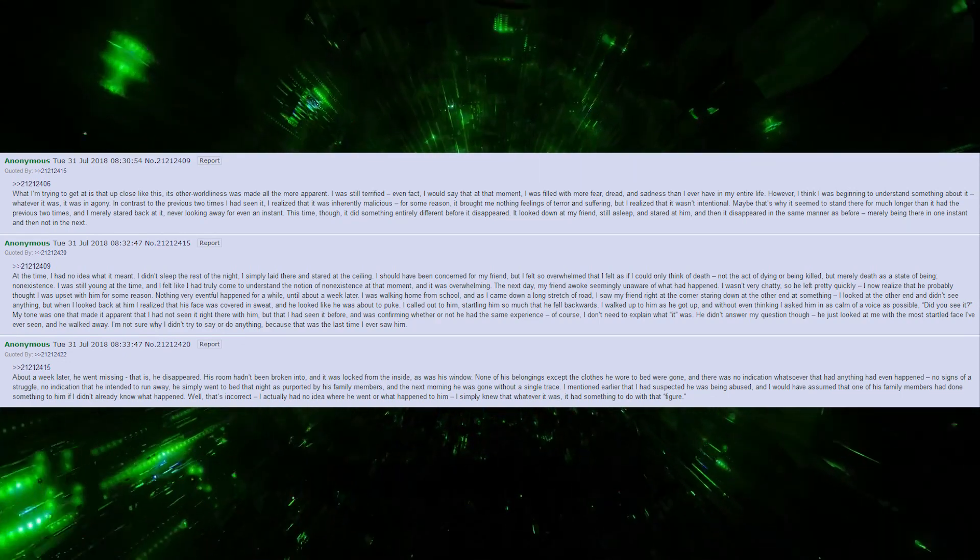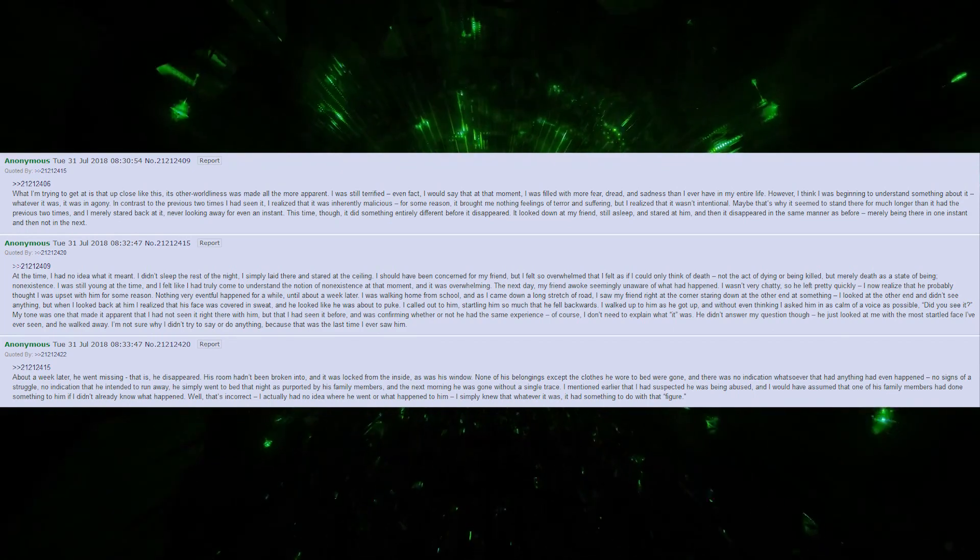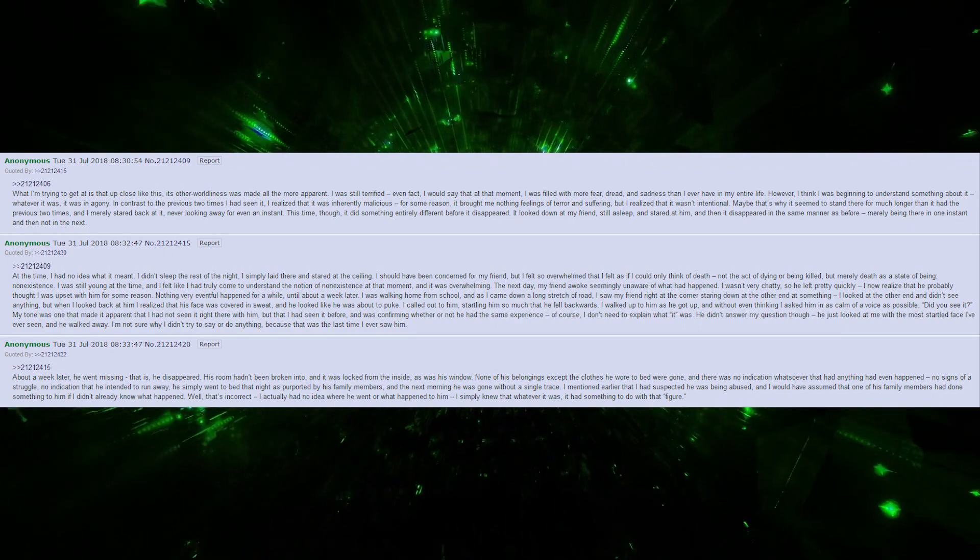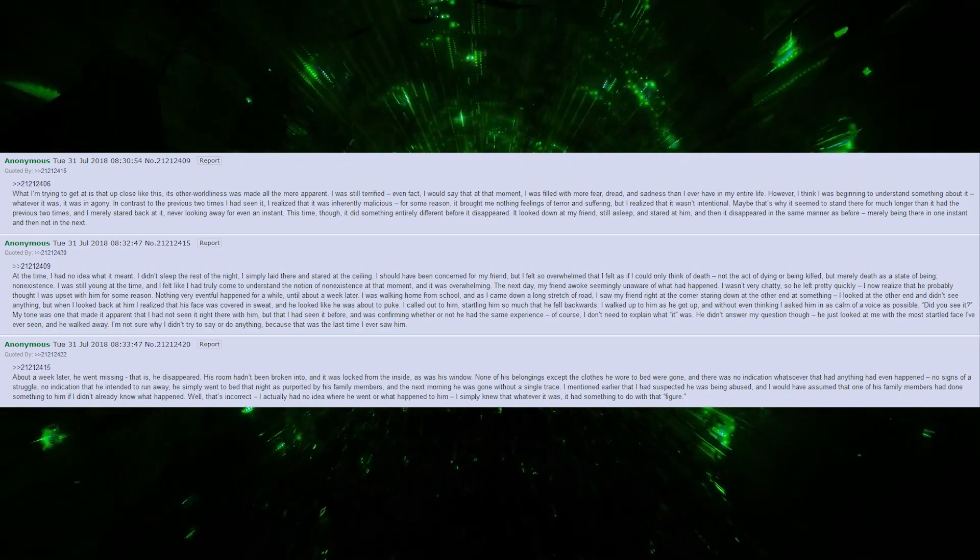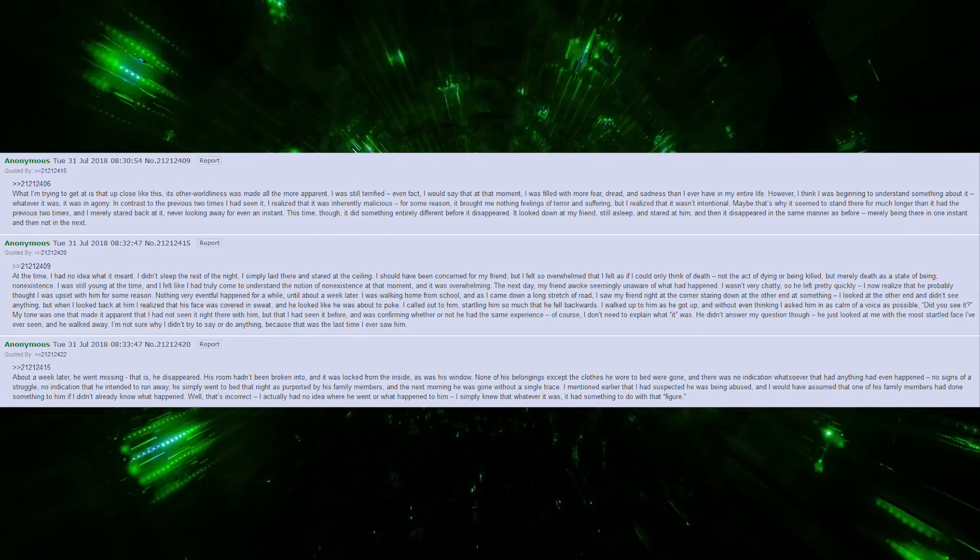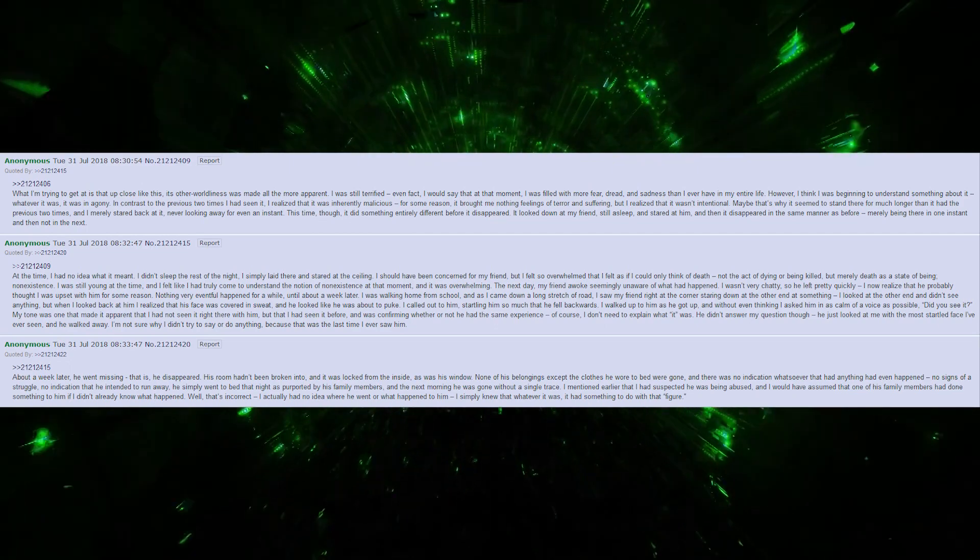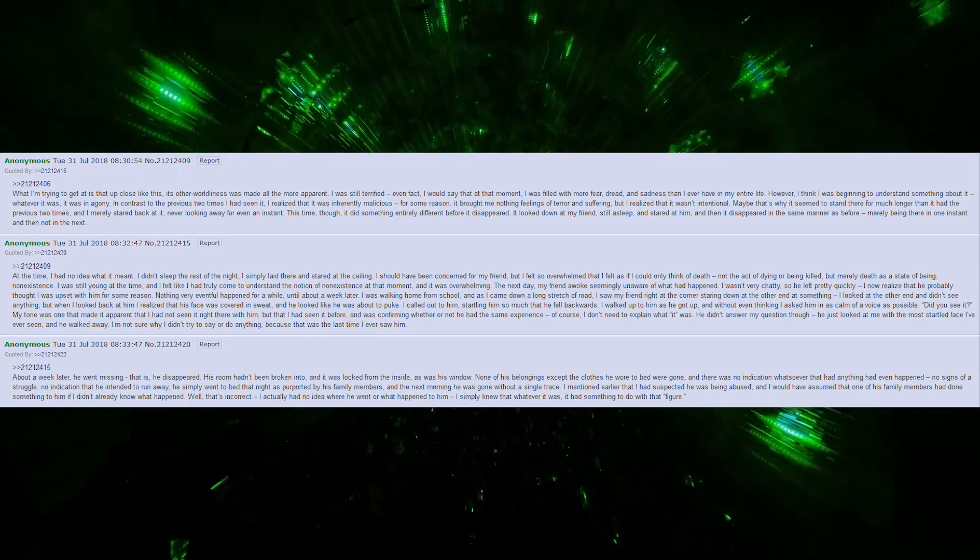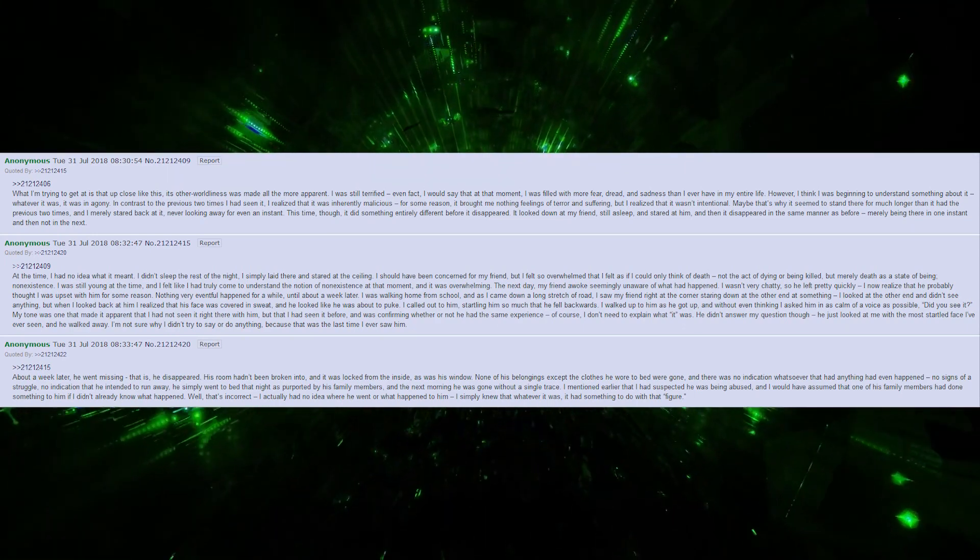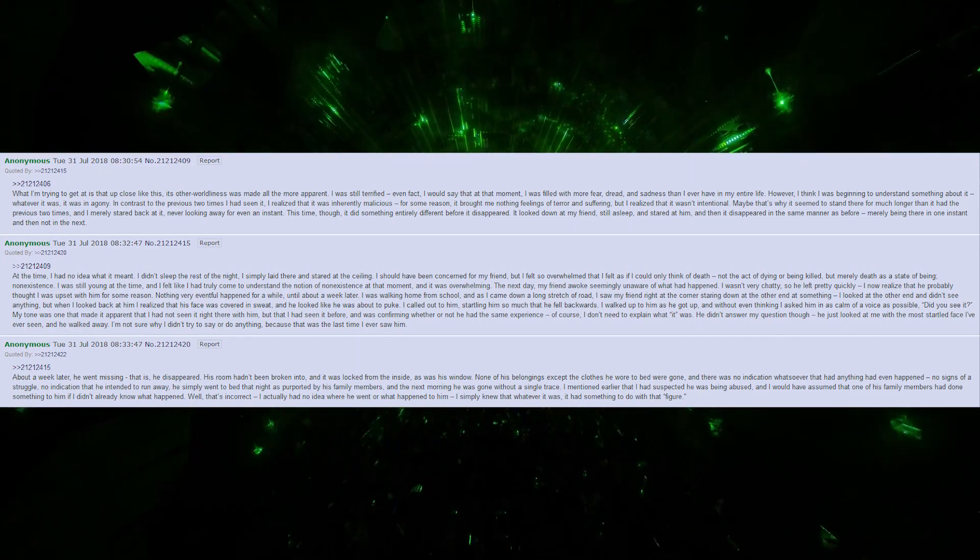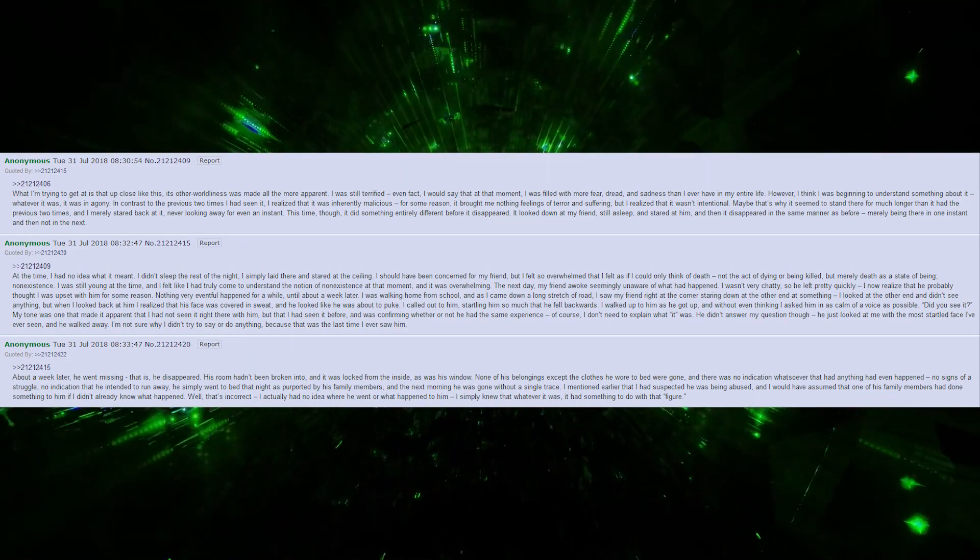This time though, it did something entirely different before it disappeared. It looked down at my friend, still asleep, and stared at him, and then it disappeared in the same manner as before, merely being there in one instant and then not in the next. At the time, I had no idea what it meant. I did not sleep the rest of the night. I simply laid there and stared at the ceiling. I should have been concerned for my friend, but I felt so overwhelmed that I felt as if I could only think of death. Not the act of dying or being killed, but merely death as a state of being. Non-existence. I was still young at the time, and I felt like I had truly come to understand the notion of non-existence at that moment, and it was overwhelming.